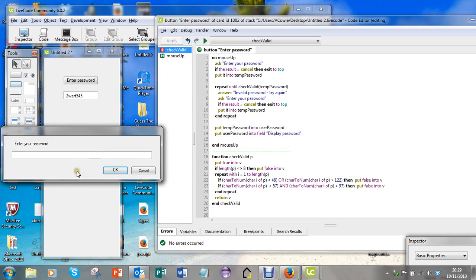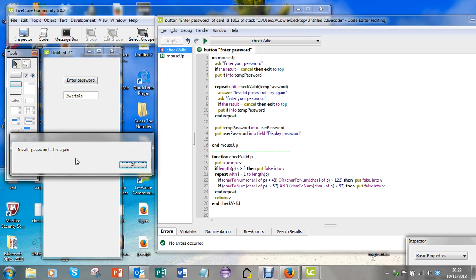Let's enter one that's not valid - capital J, H, Y, T, capital K, 7 - invalid password.